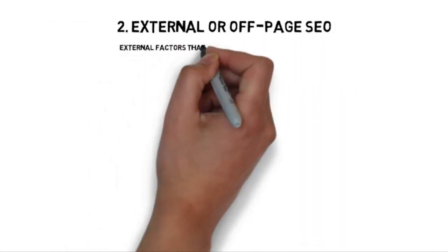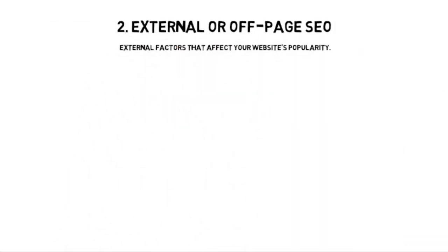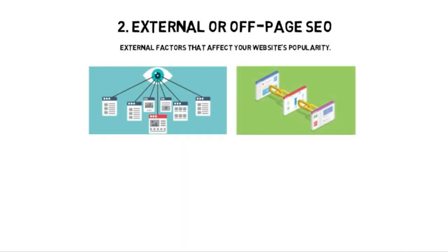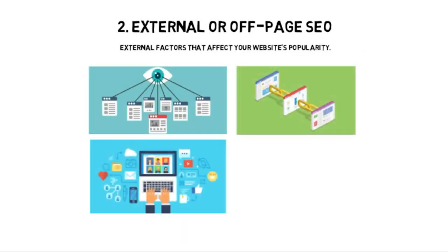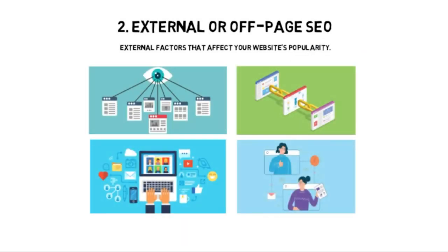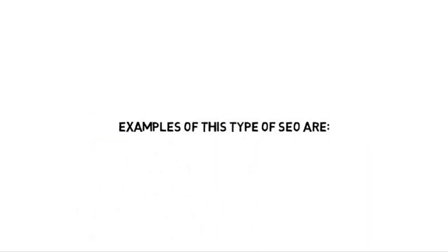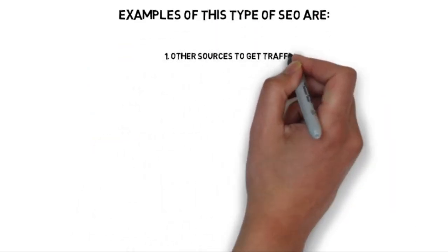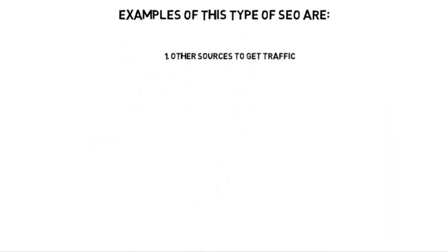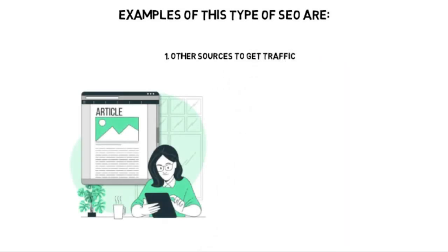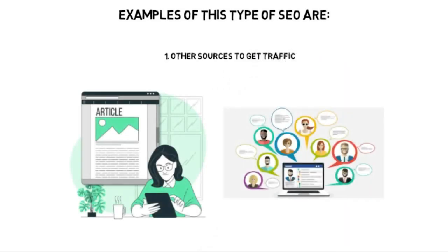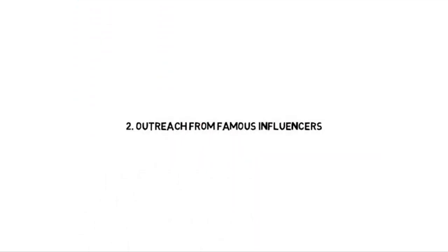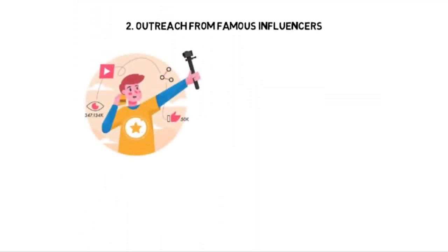The second type of SEO is external or off-page SEO. Off-page SEO deals with the external factors that can affect your website's popularity. A few examples of off-page SEO are using other traffic sources to get people to your website. For instance, writing a really valuable article and then posting it on a forum to get people to view it.